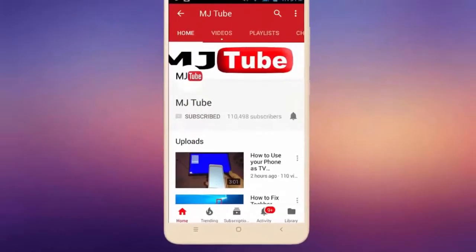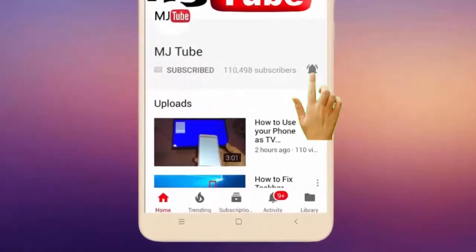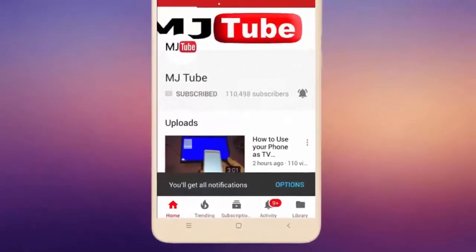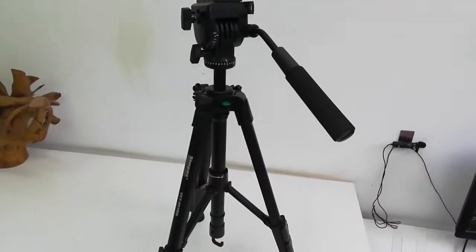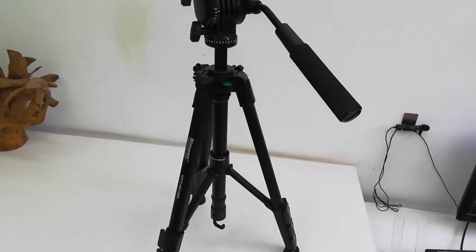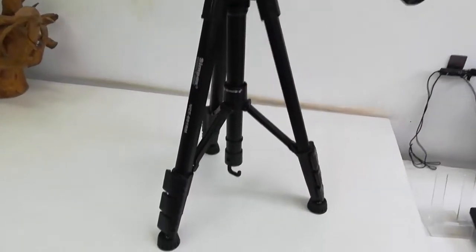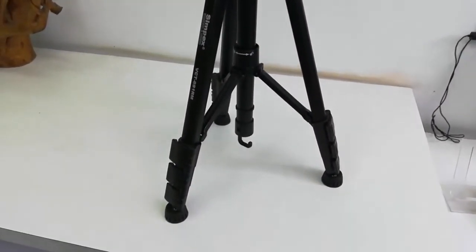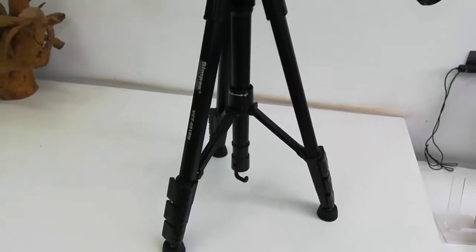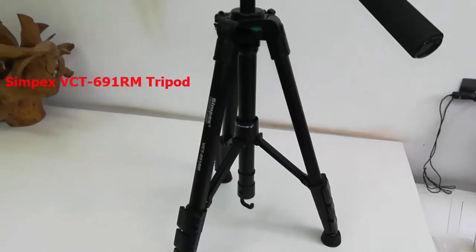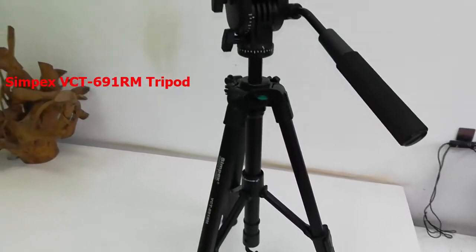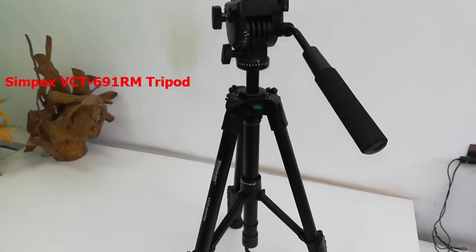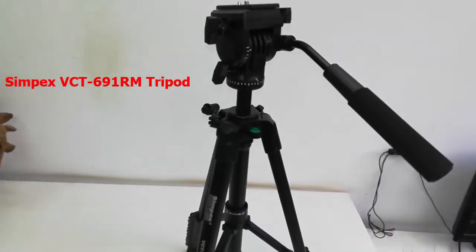Do subscribe to MJ Tube and hit on bell icon for latest videos. Okay guys, this is one of the best budget tripods for video shooting. Model number is Simpex VCT691 RM.